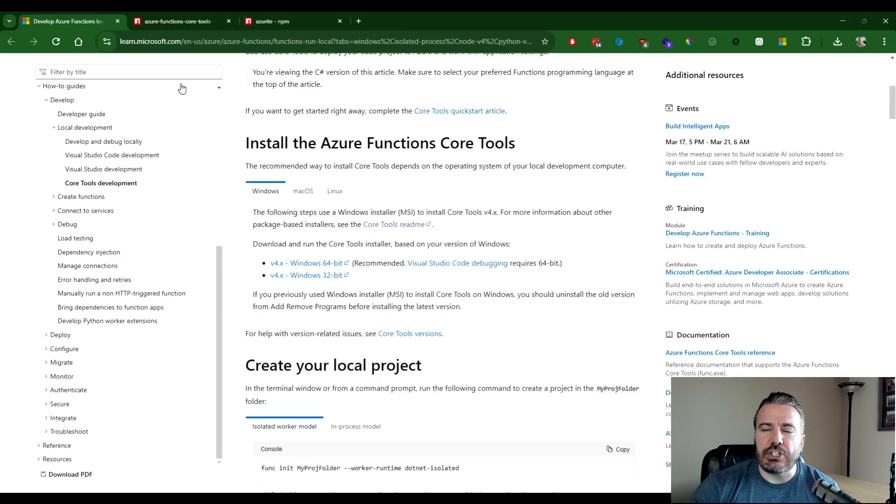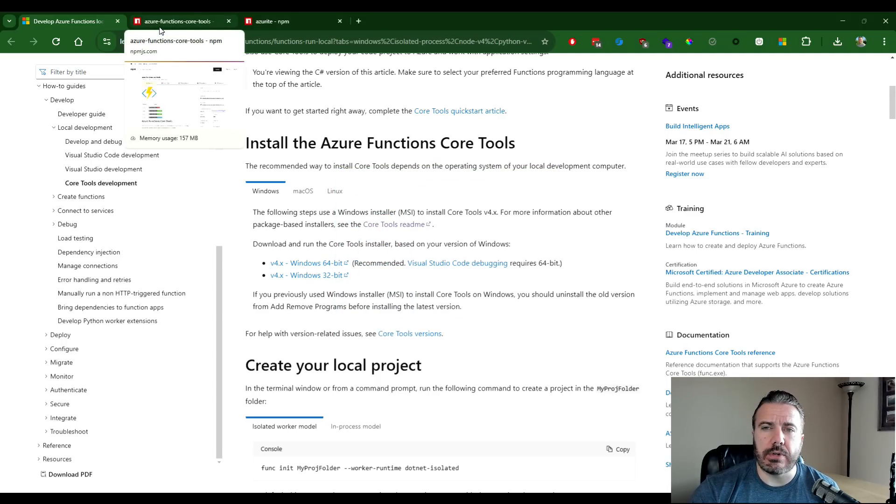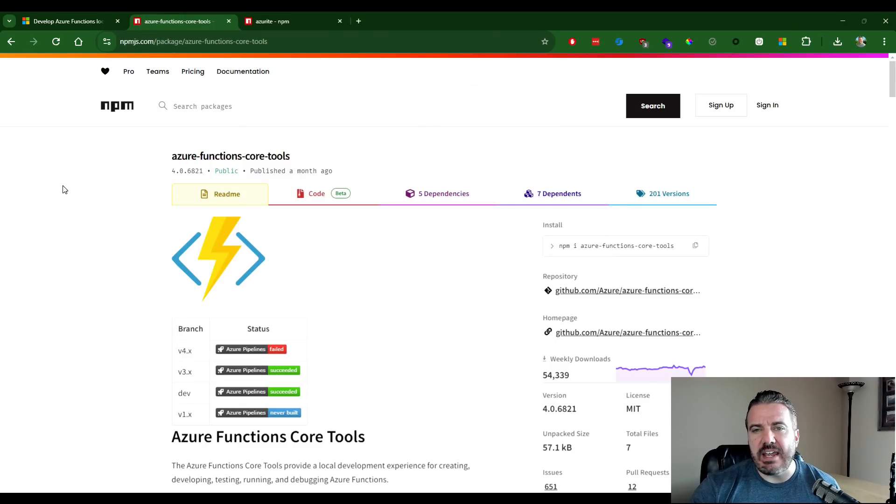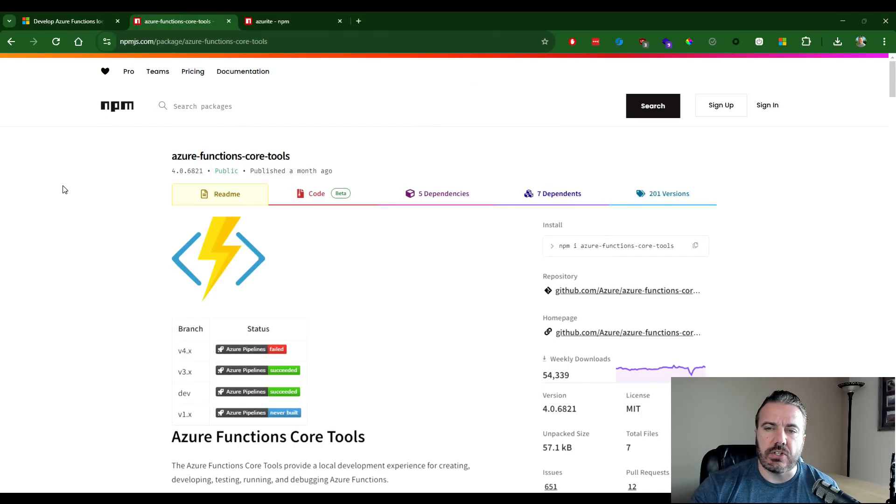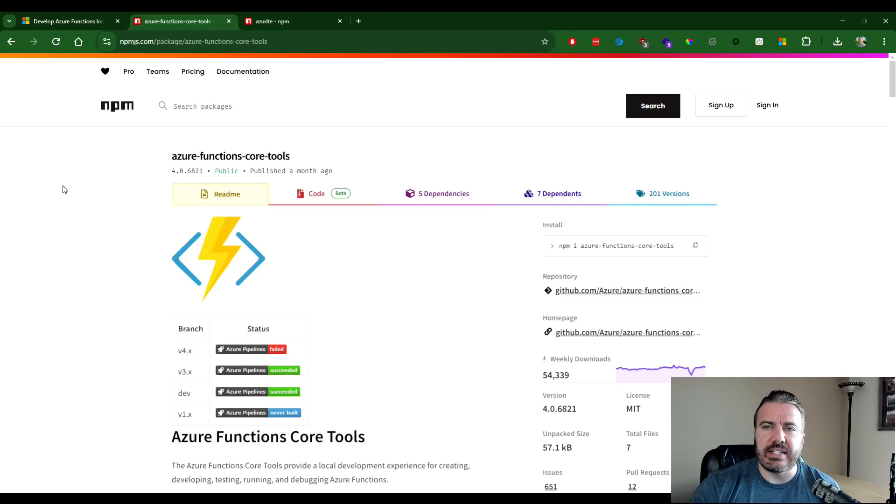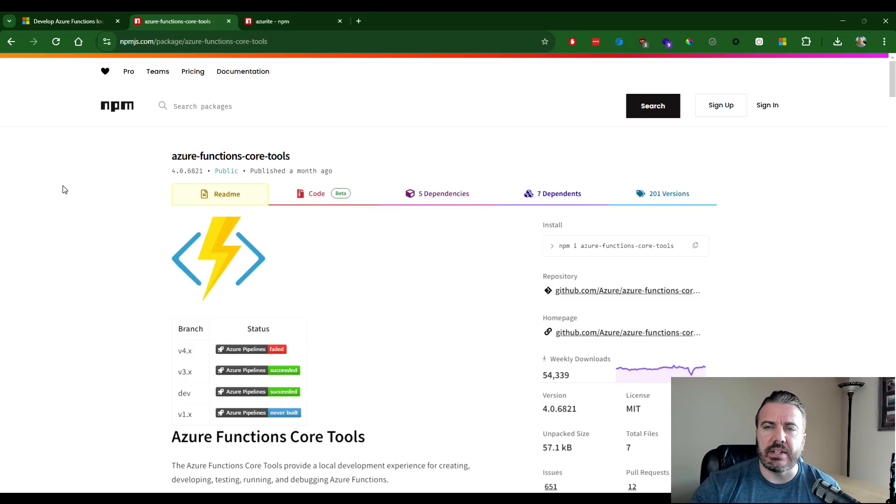Quick mention, if you're using Visual Studio Code, you can also install this via NPM globally. So you can install the Azure function core tools in that manner. There's multiple ways that you can get these tools installed depending on the IDE you're using.